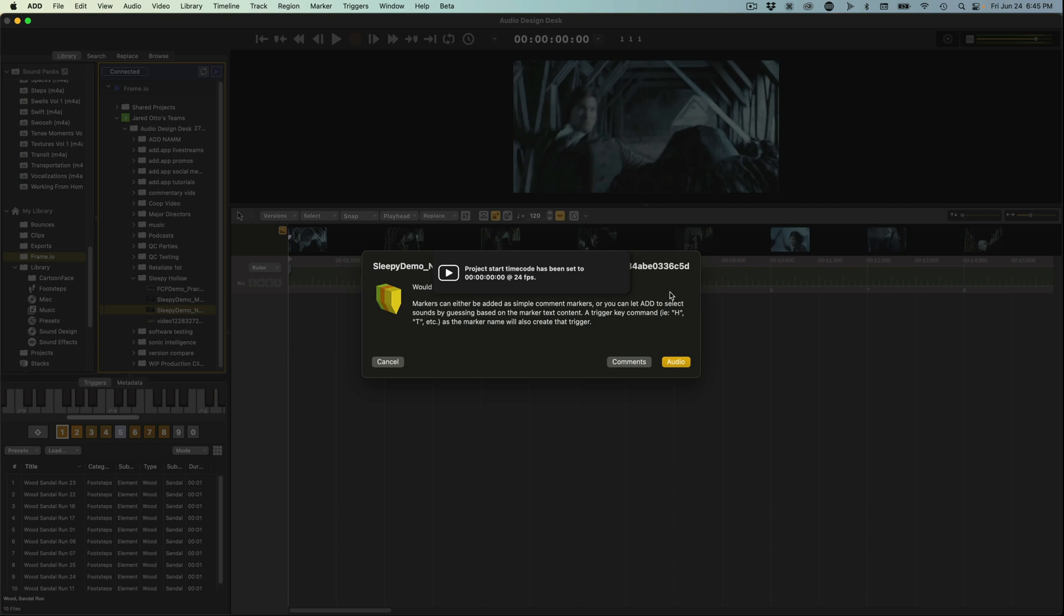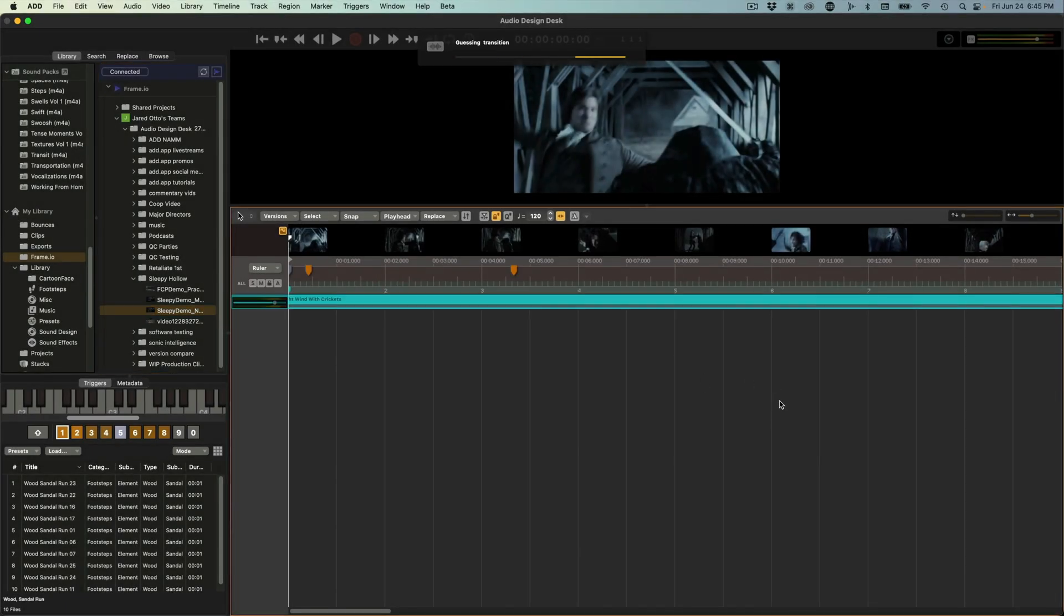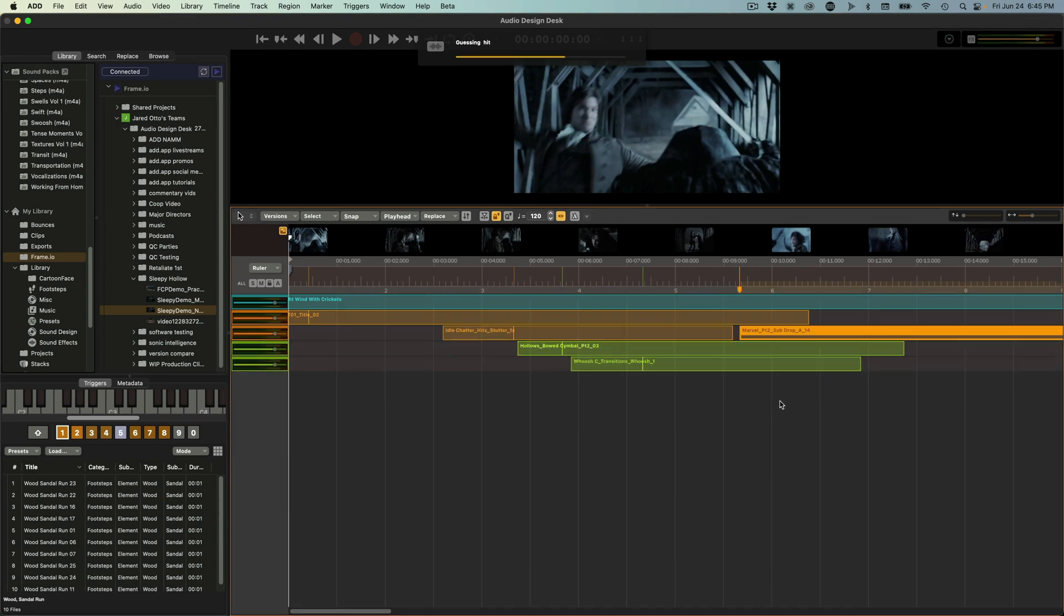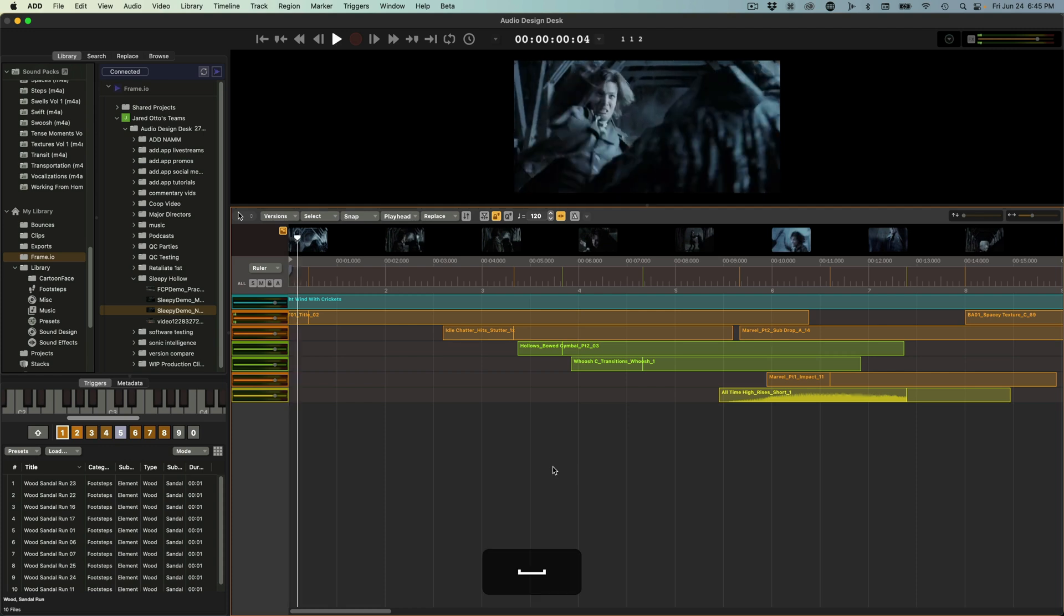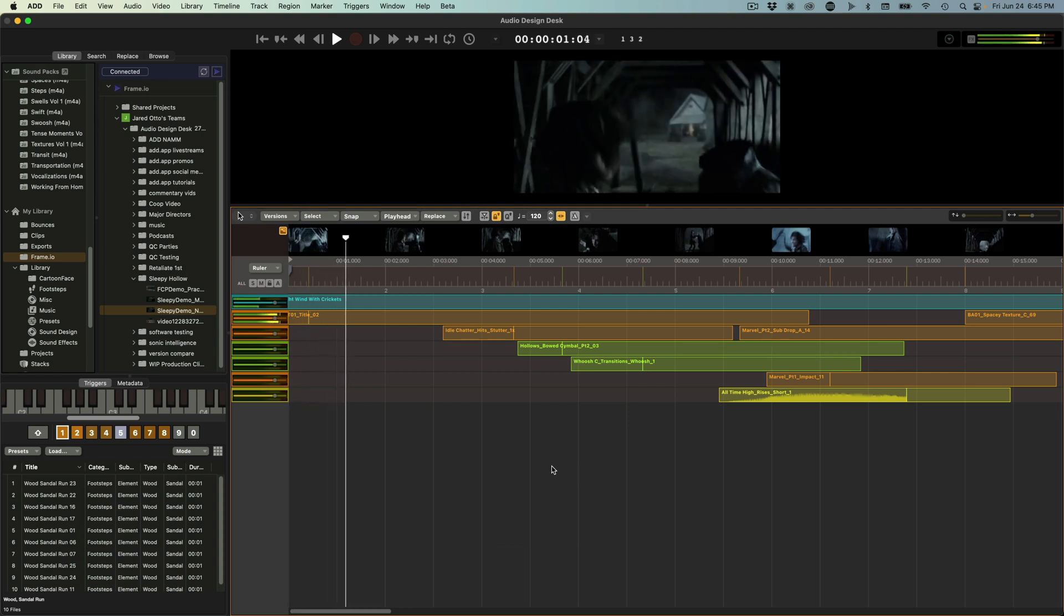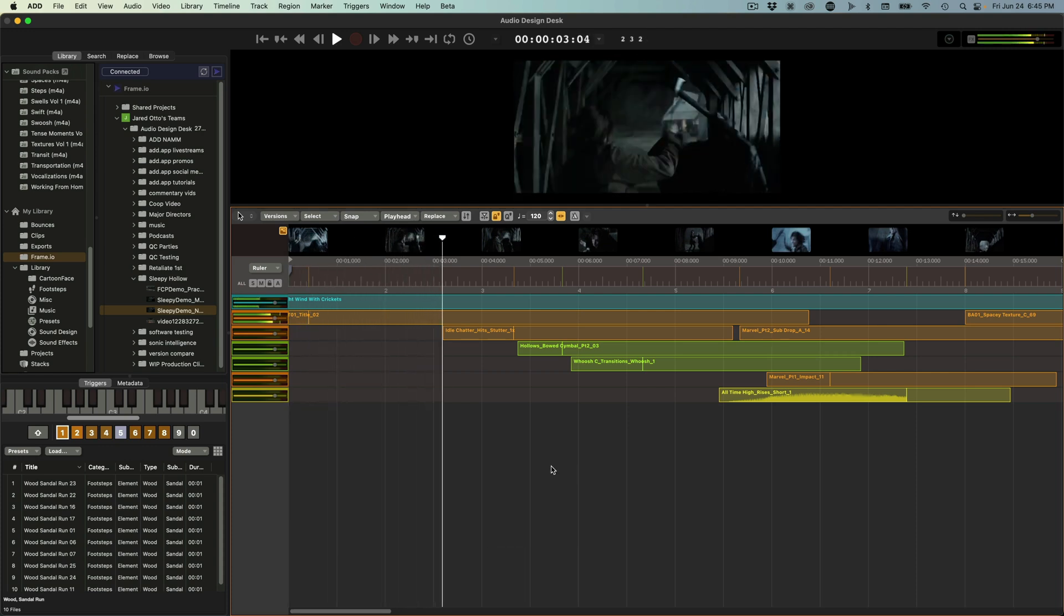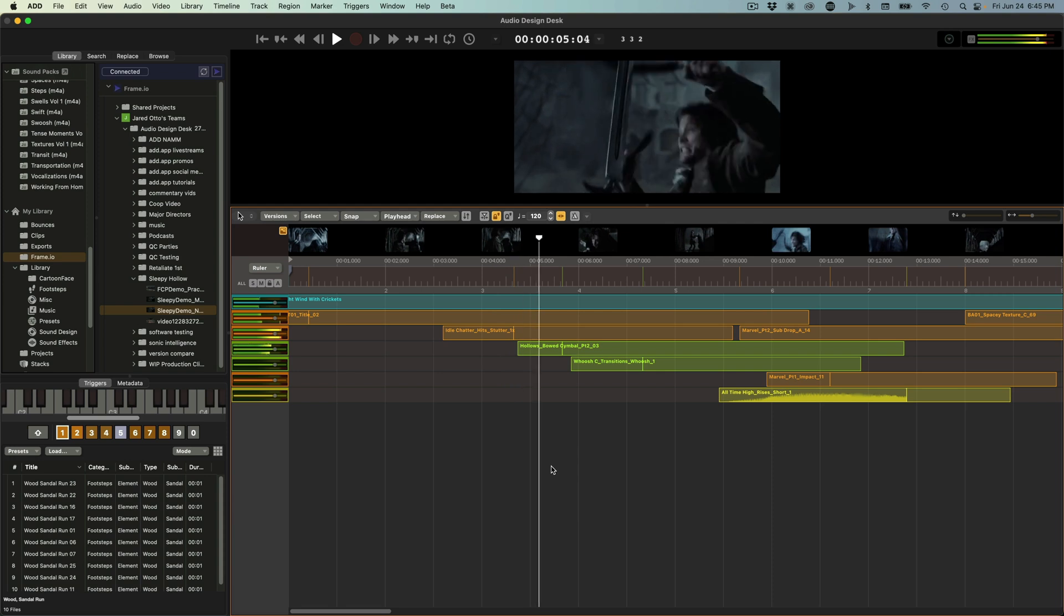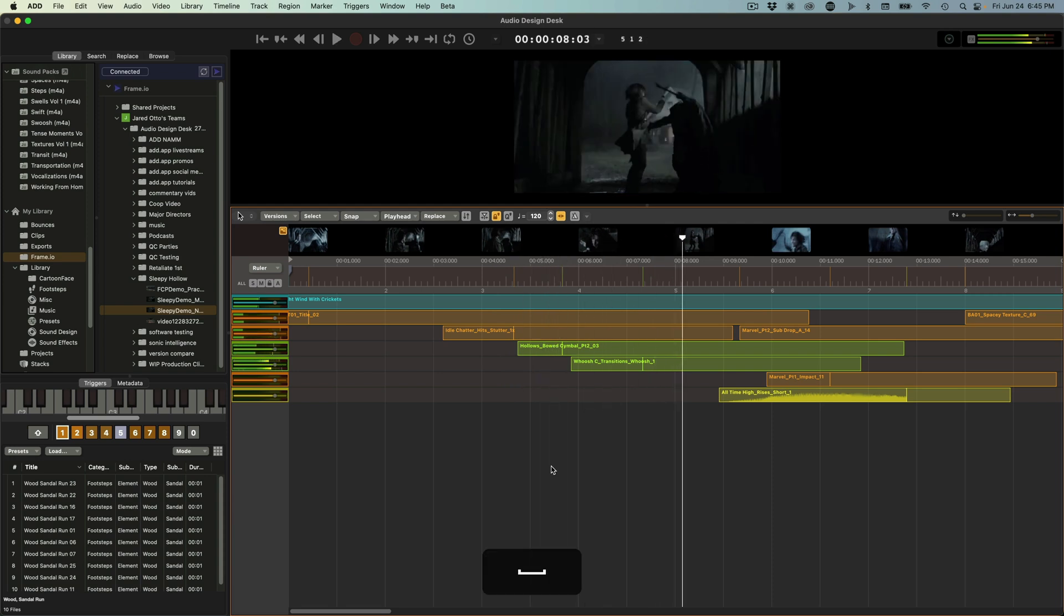Instantly Audio Design Desk notices all of those comment markers and it asks us do we want to bring those in as comments like any other software or we can choose to bring them in as audio. When I select audio, Audio Design Desk will go through the process of quickly populating all of my timeline with sounds related to what was in those markers, essentially giving us a first pass on the fly. And honestly, I really like a lot of this as a first pass. It's coming together really well.